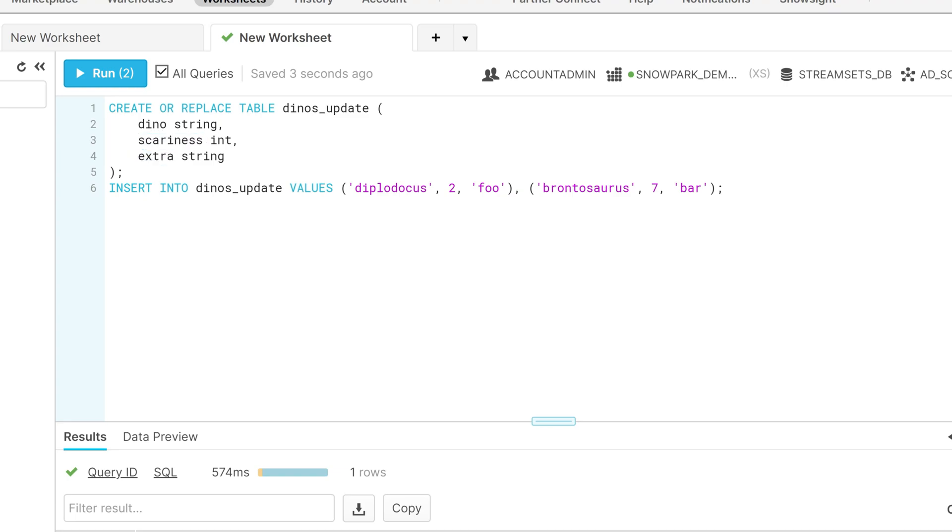In addition, we have inserted several values into our table. These values include the dinosaur's names, their scariness rating, and the Extra field value.